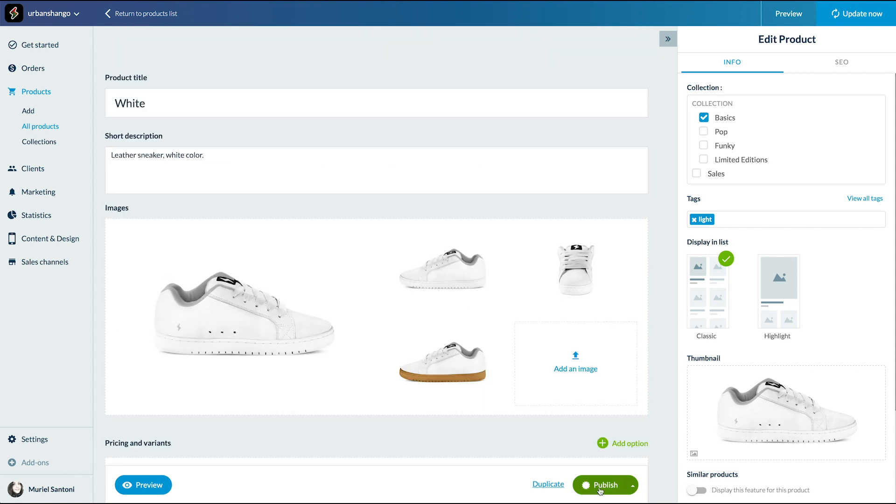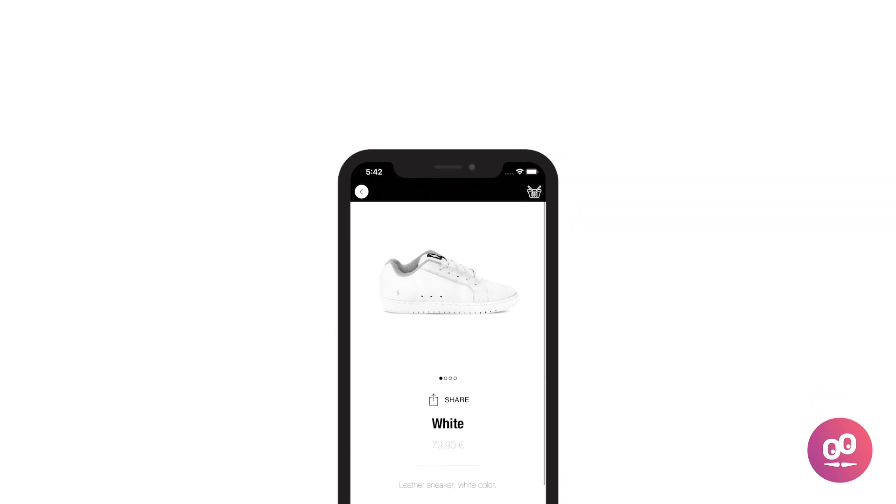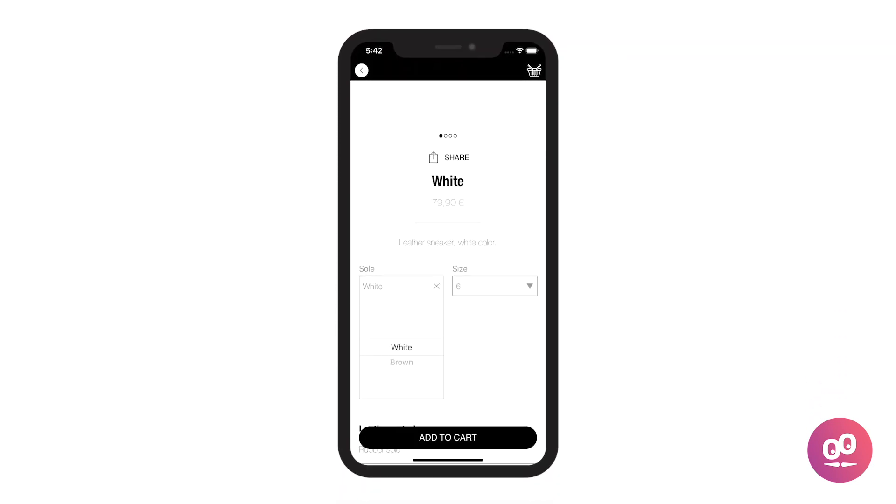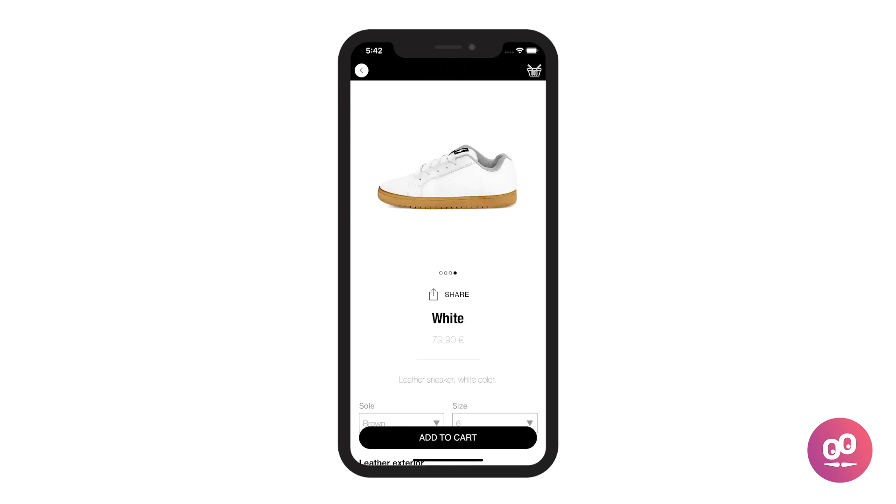Done. Let's check how it looks like. You now know how to add variants to your product. Believe me, this will give you lots of possibilities to present your product. See you very soon for another tutorial.